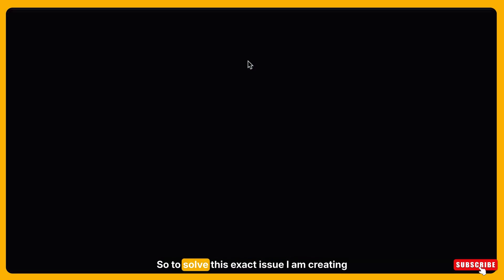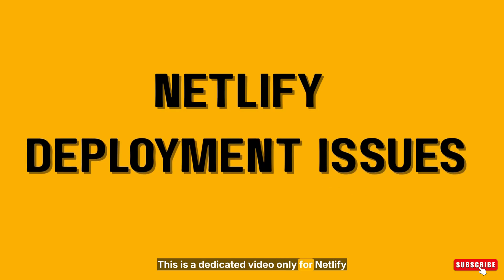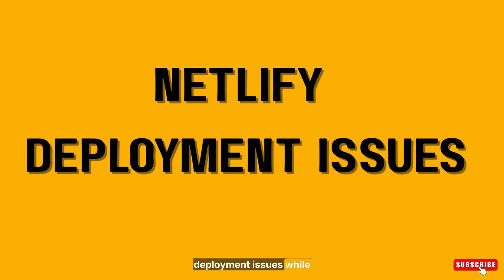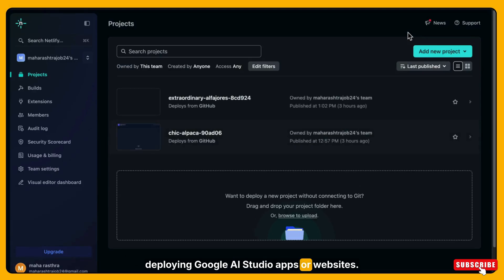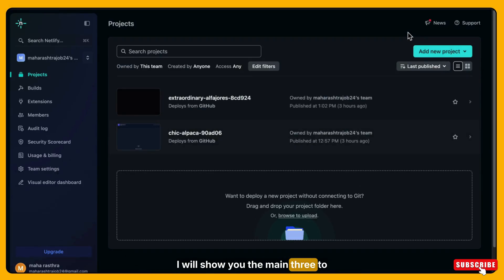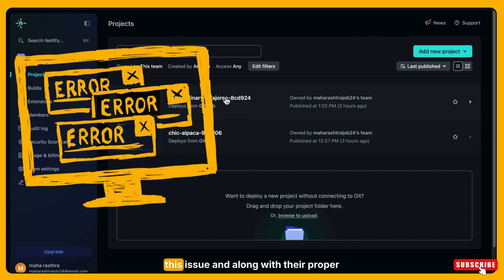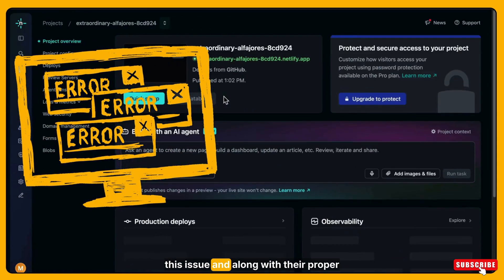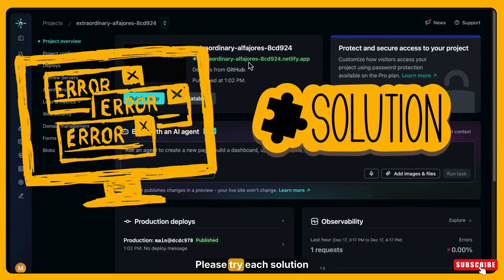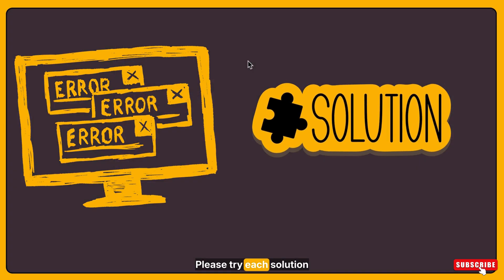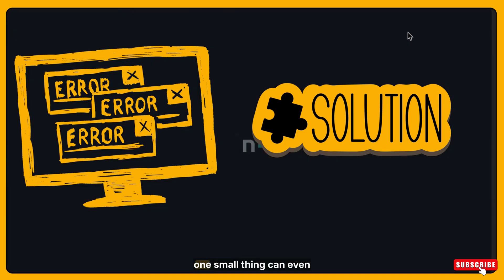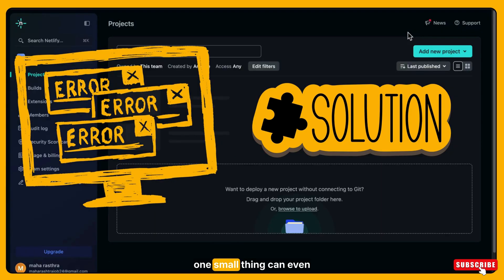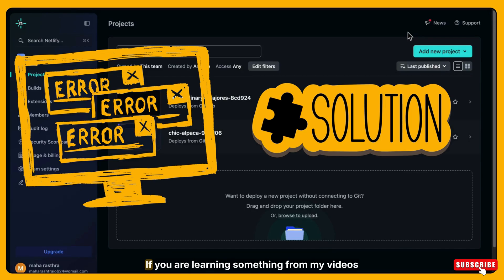So to solve this exact issue, I am creating this video. This is a dedicated video only for Netlify deployment issues while deploying Google AI studio apps or websites. I will show you the main three to four common errors that cause this issue along with their proper solutions. Please try each solution step by step because even fixing one small thing can solve the entire problem.